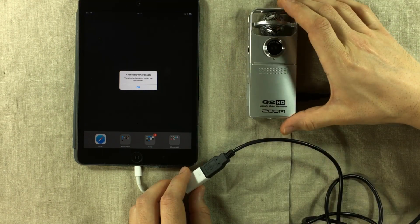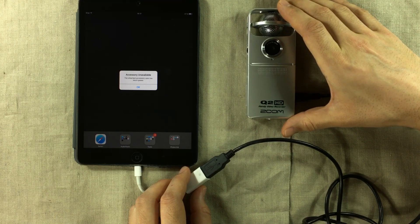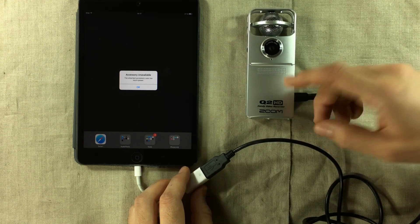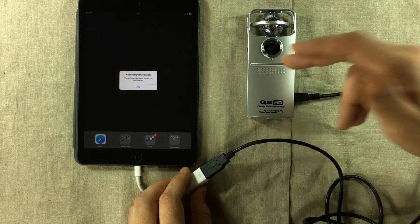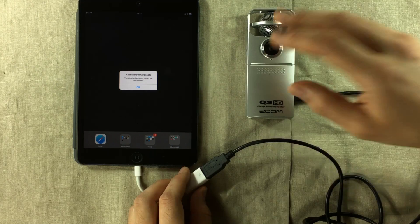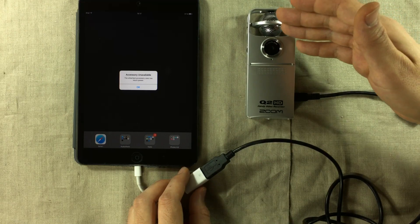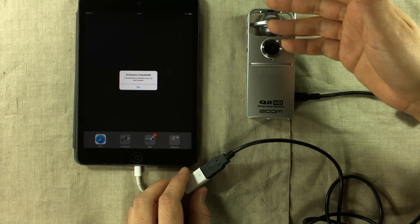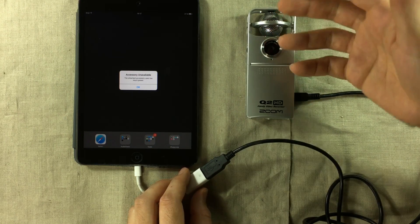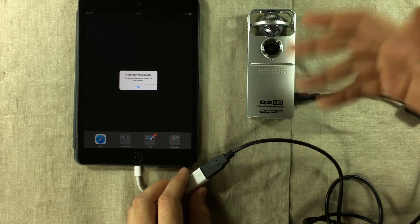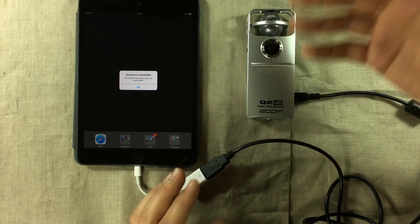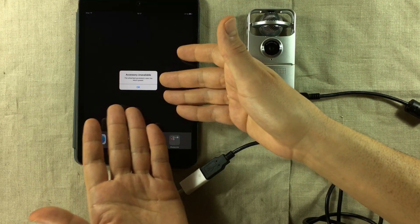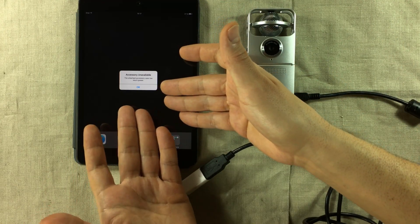Now I'm using a Zoom Q2 HD handy video recorder and it has a USB microphone function. So it will allow you to use it as a USB microphone with your laptop, whether it be a MacBook or a PC, even connected to your iPad. But as you can see, this isn't working.